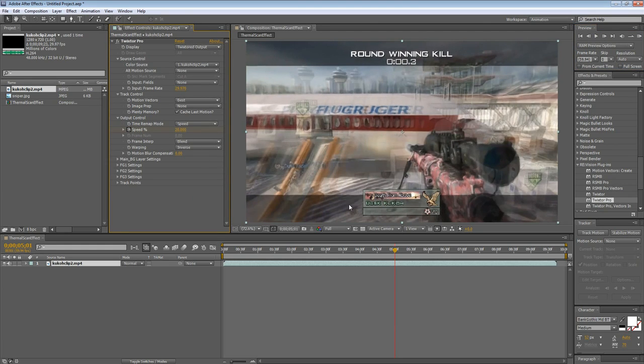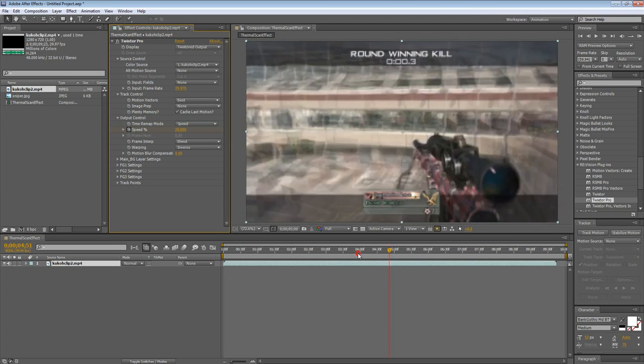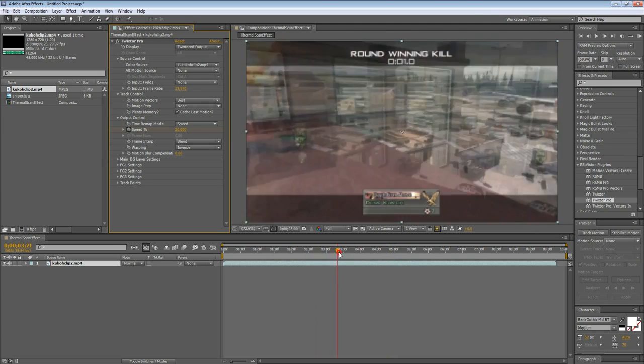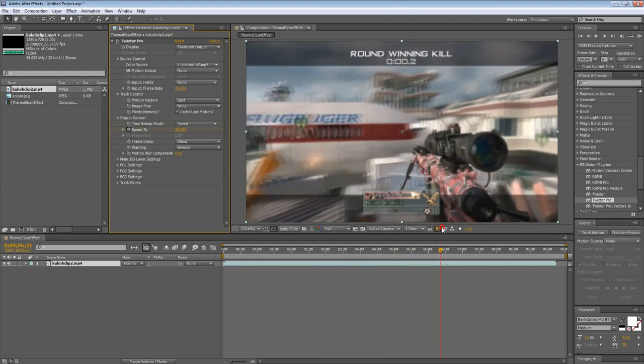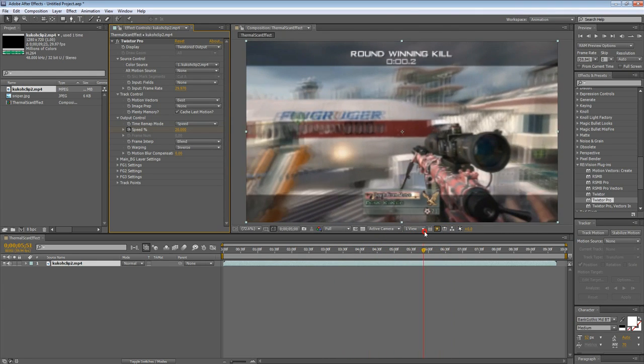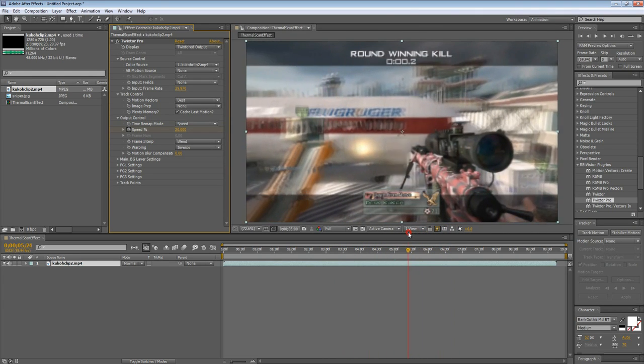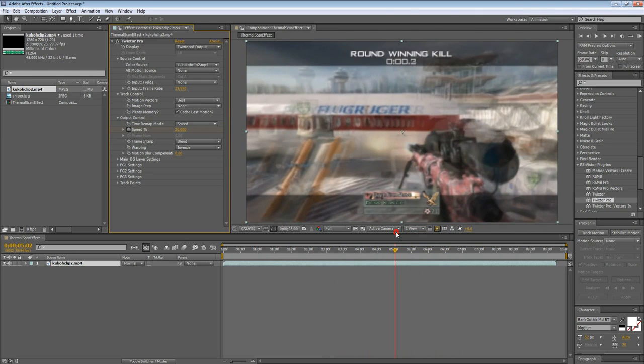You can do this on your own before I actually show you how to apply the effect. So I'm going to use Twixter Pro, speed 20. Now you can see it's full speed here, and then it slows down here, and this is where the effects will be applied, which is nice.